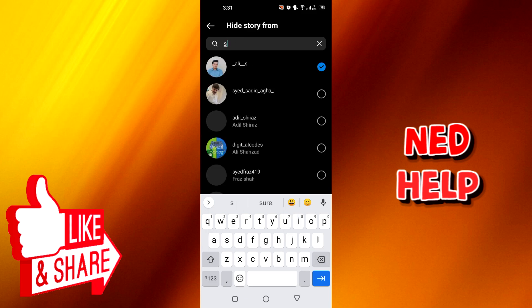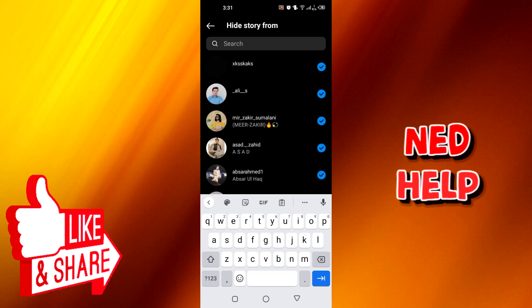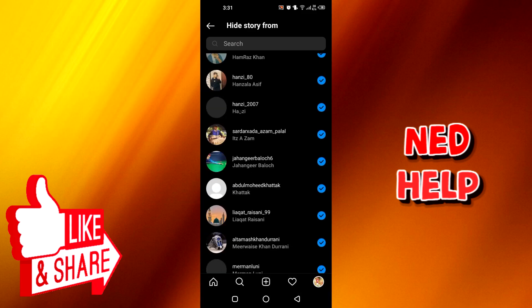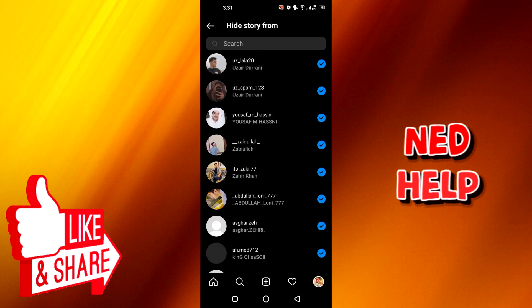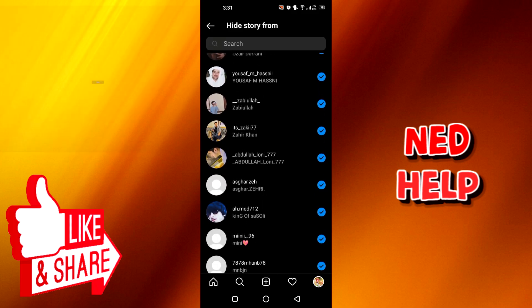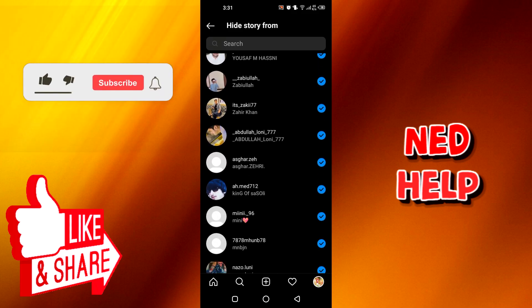Or you can scroll all the way down and choose whatever person you want to hide from, and you can easily hide the story from that person.